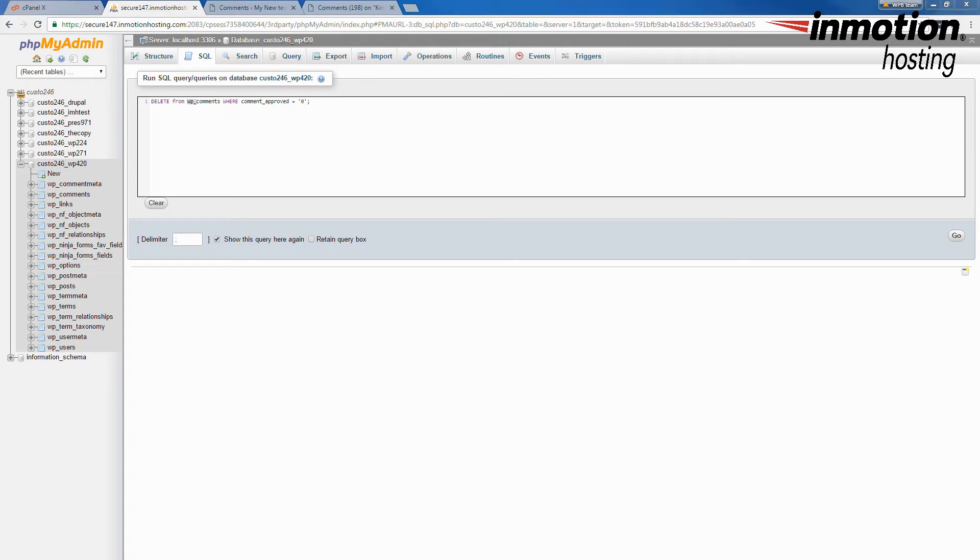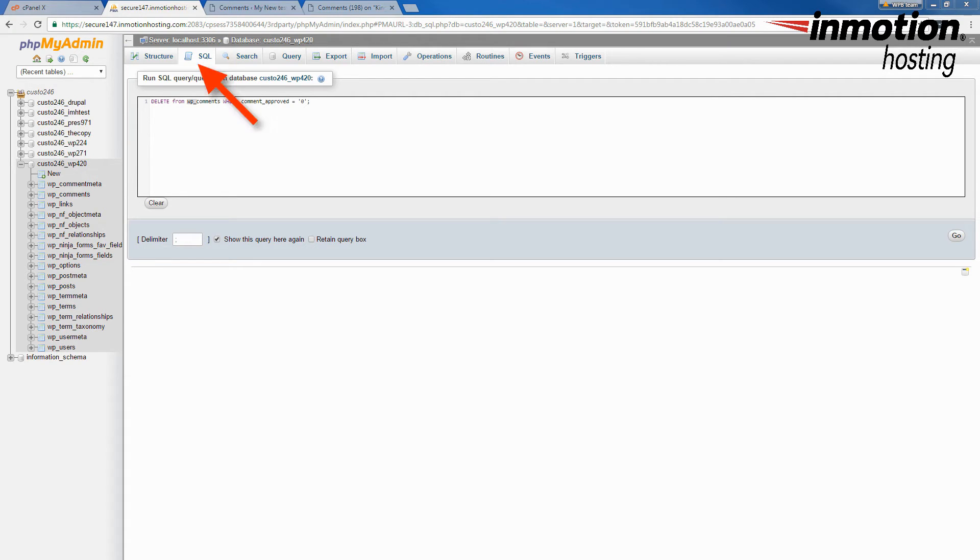When you are in your phpMyAdmin, make sure to select your database in the left-hand column. And then click on the SQL tab on the right-hand side.